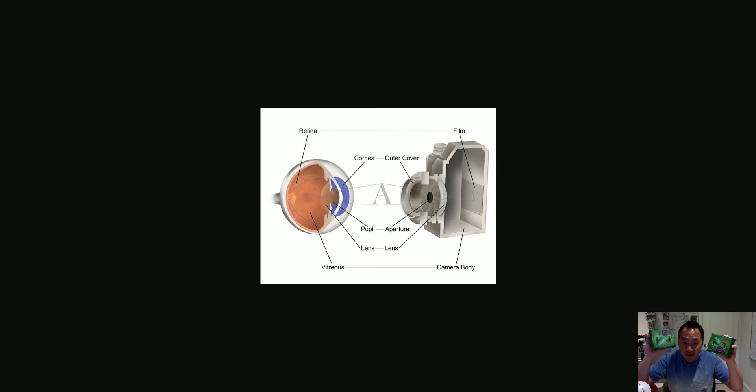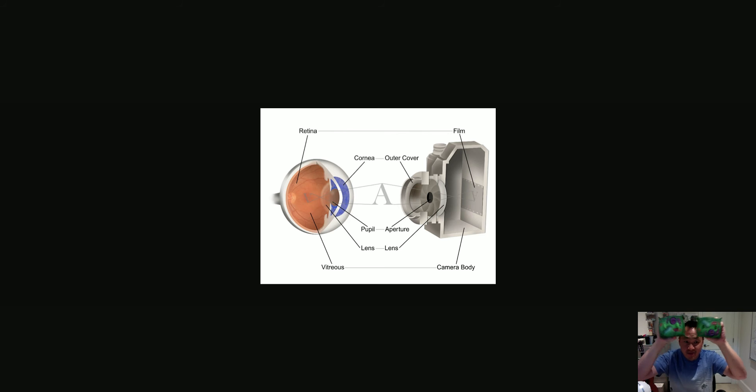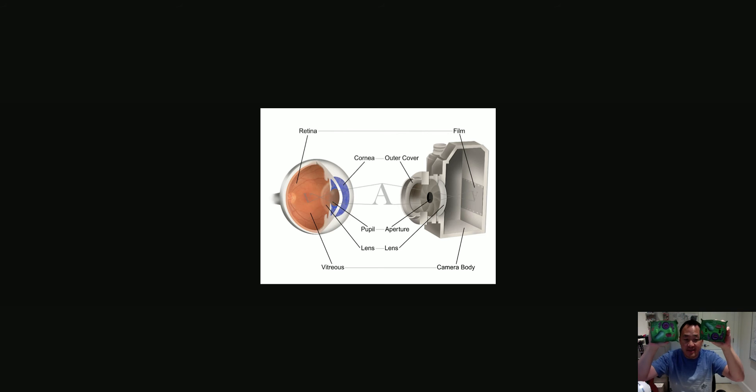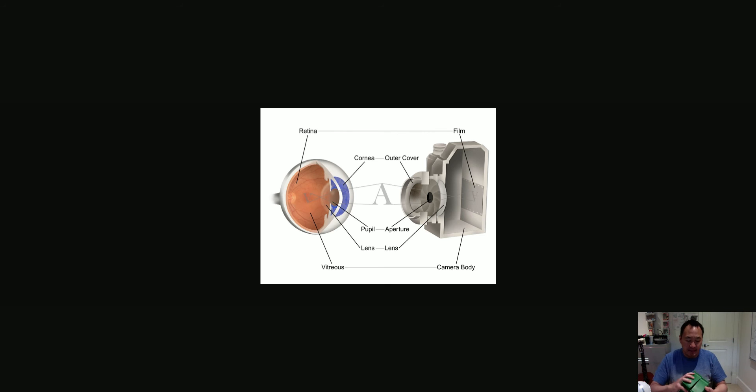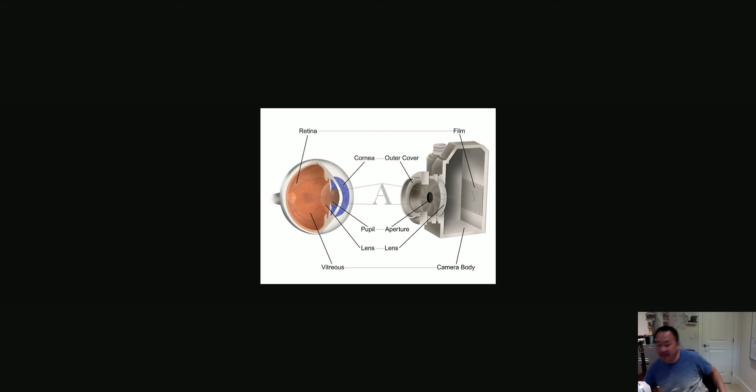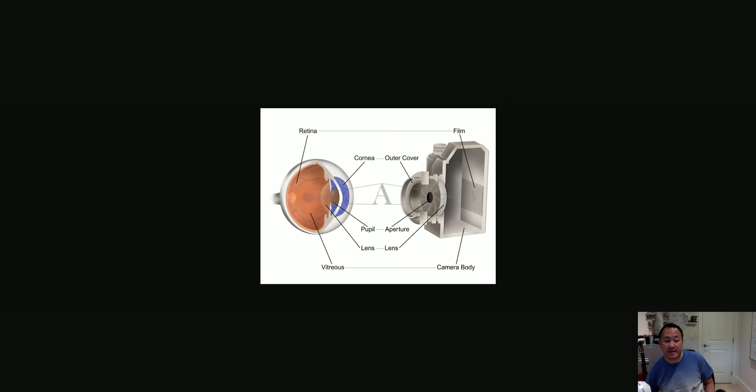So models help us visualize what the actual thing looks like without having to see the actual thing, because you need to have a microscope, a certain amount of magnification in order to see the actual thing.